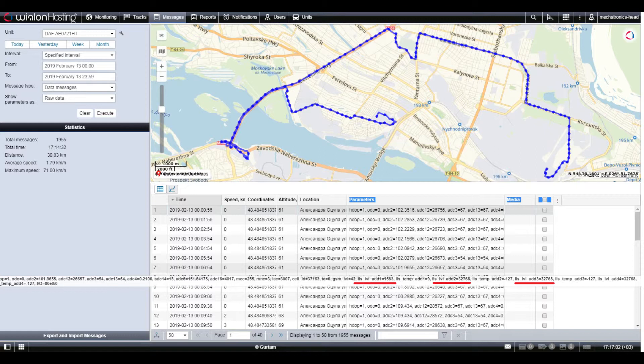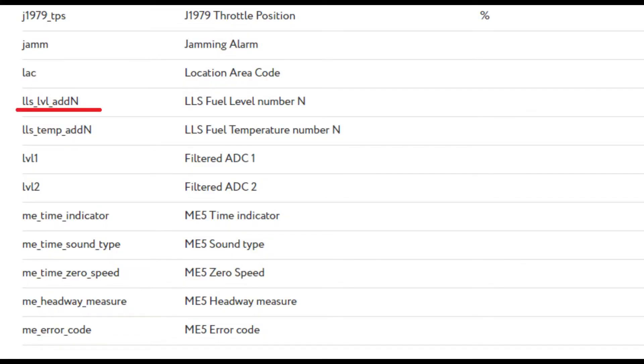You can find out the name of fuel level sensor message in the equipment catalog on the Gurtam website. For example, for the Betsy E-device, fuel level sensors connected via RS-485 interface are visible under this name. Here they are in the messages.